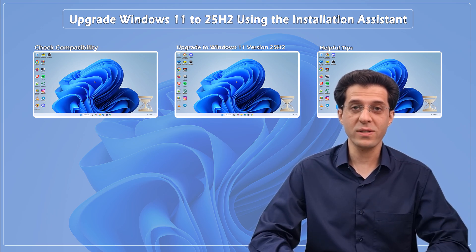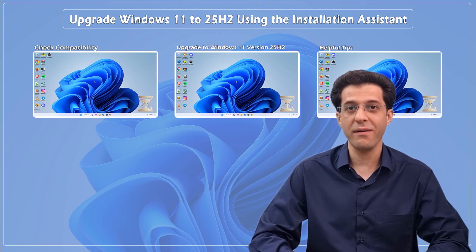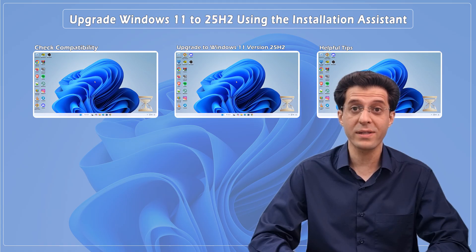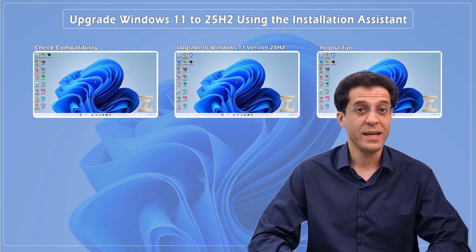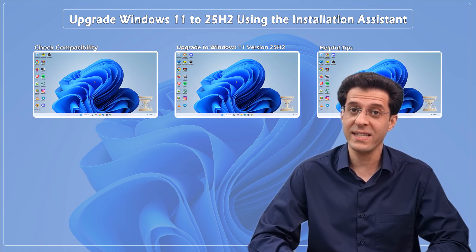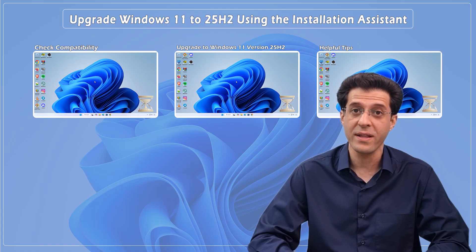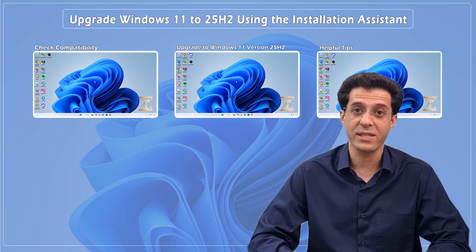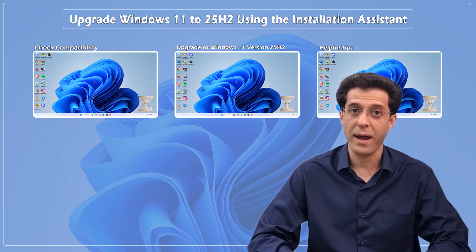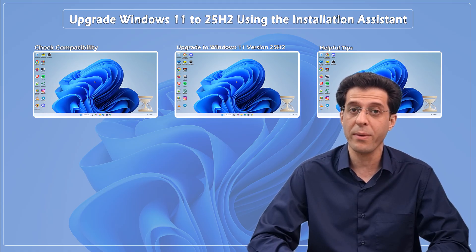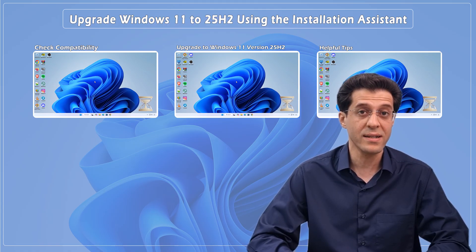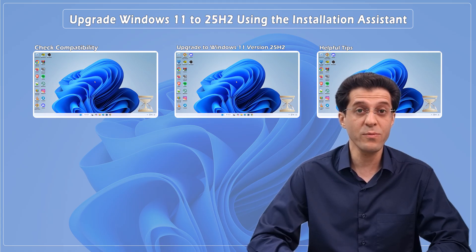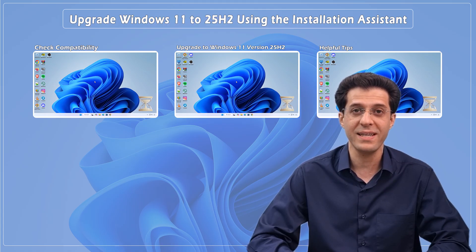Want the easiest and most reliable way to upgrade to Windows 11 version 25H2 without dealing with ISO files or complicated tools? In this video, we'll show you the fastest and safest official method using the Windows 11 Installation Assistant. Don't worry, all your apps, files, and settings will remain exactly as they are—no hassle, no guesswork, just a smooth upgrade on any supported PC.